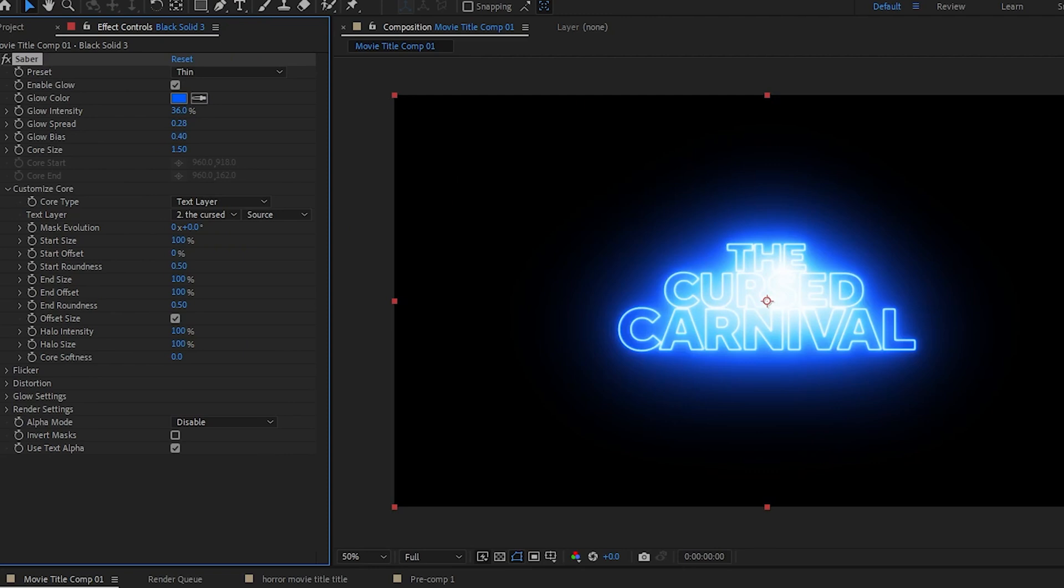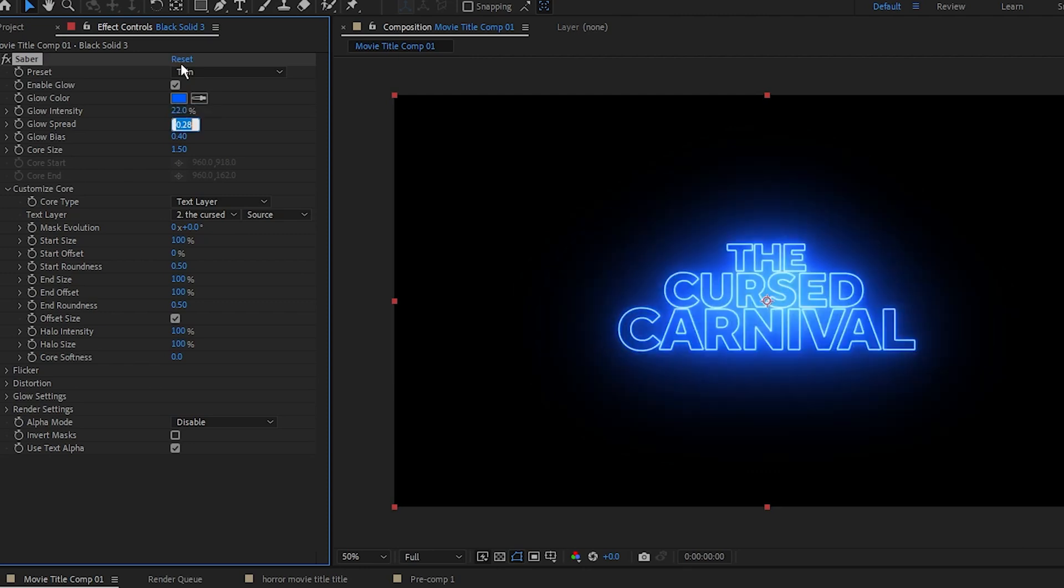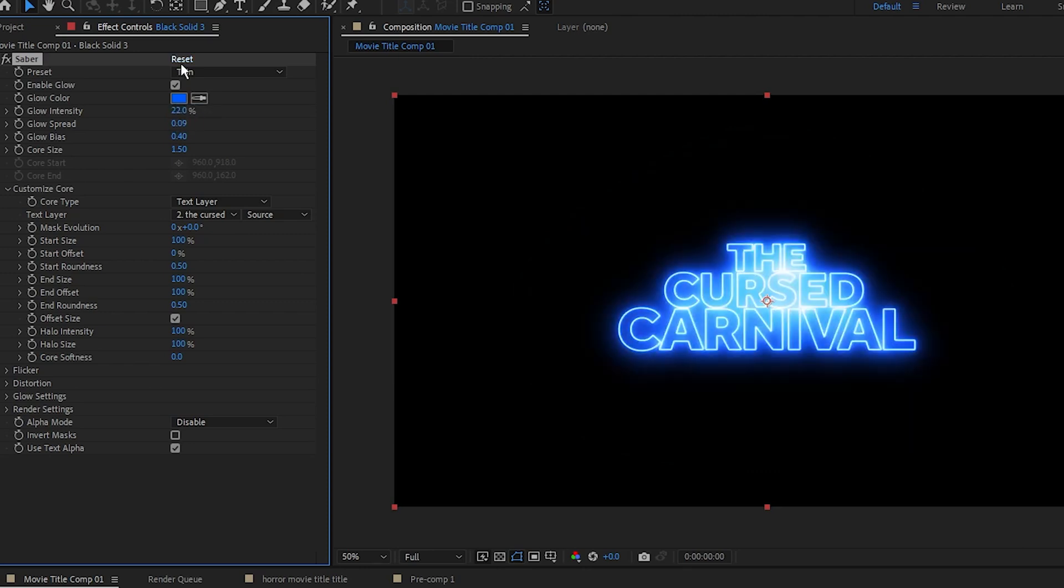Then to get the right type of glow, what I'm going to do is set the glow intensity to 22, set the glow spread to 0.09, and I'm going to set the glow bias to 0.45.